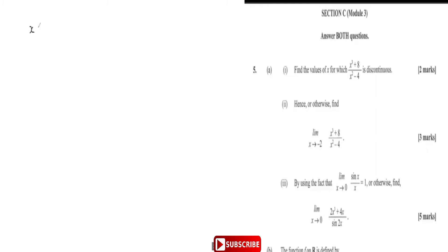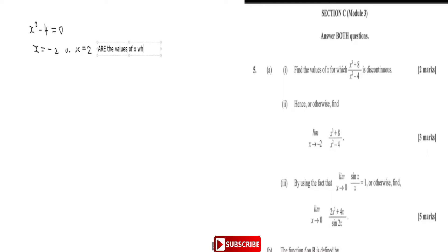The function is going to be discontinuous when the denominator is zero. So whenever x squared minus four is equal to zero, that is when it is discontinuous. So x squared minus four works out when x is equal to minus two or when x is equal to two. That's when the function is discontinuous — these are the values of x when it is not continuous.